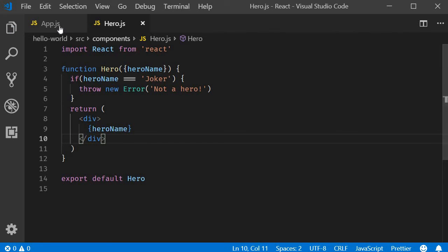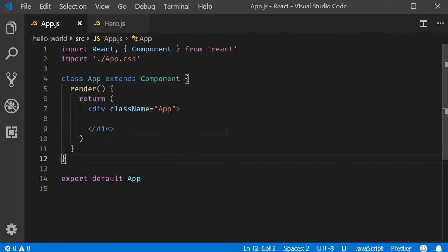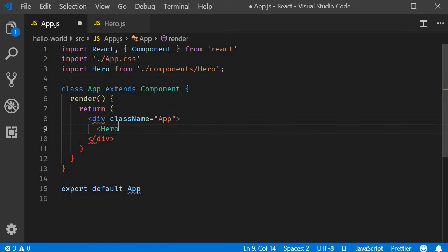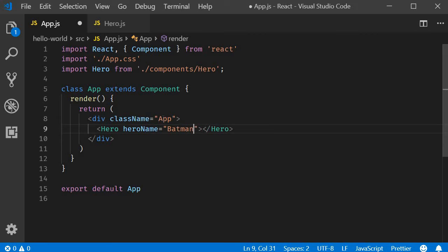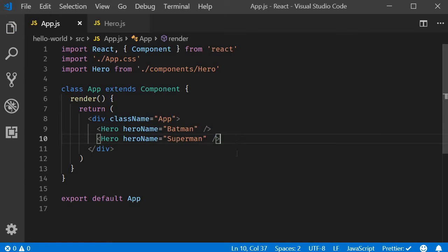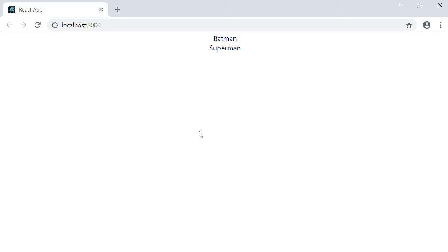Now back in app component I will include two heroes. The first one heroName is equal to Batman, and the second one heroName is equal to Superman. If you take a look at the browser you can see both the heroes Batman and Superman.